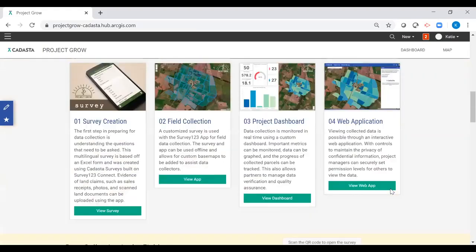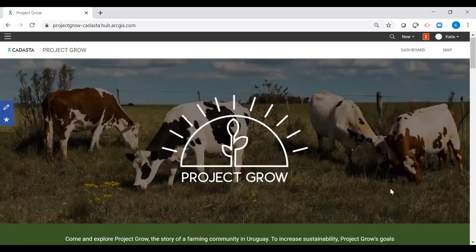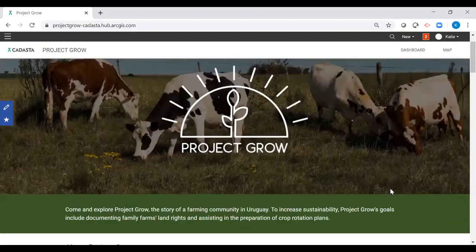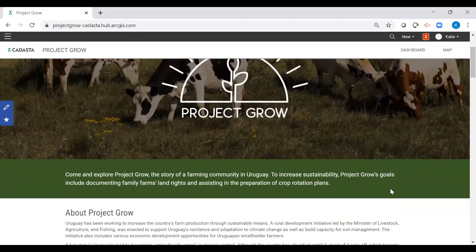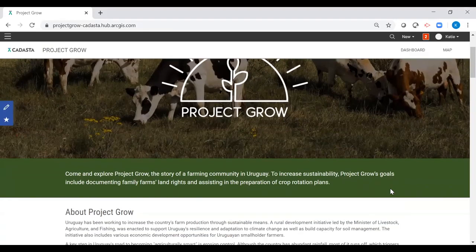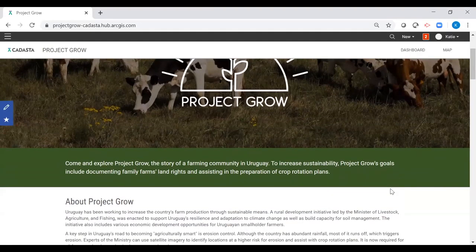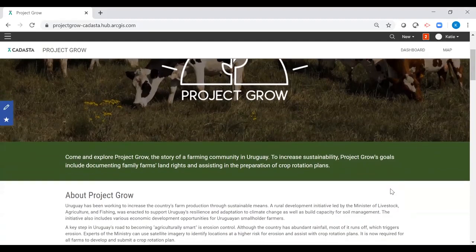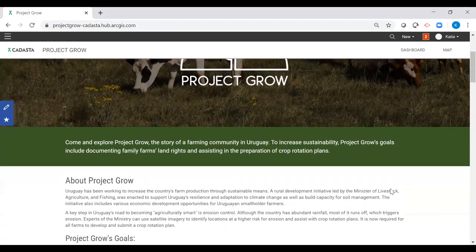For a little background on the demo project, let me provide some context. Project Grow is set in Uruguay where government experts are using CADASTA's tools to support the country's sustainable rural development initiative by documenting family farms and their current uses, ensuring farms have the required crop rotation schedule, and if not, assist with their creation.